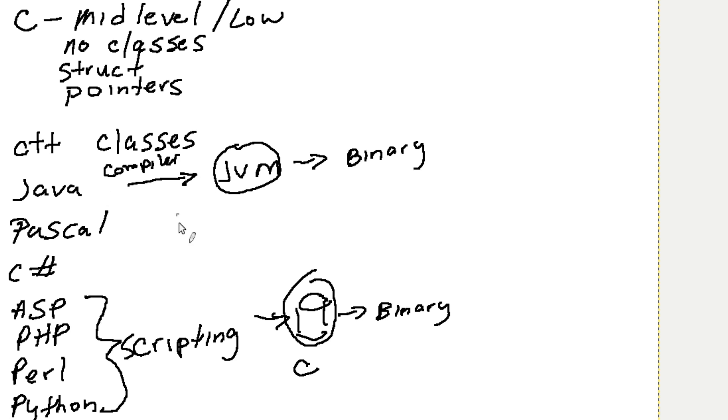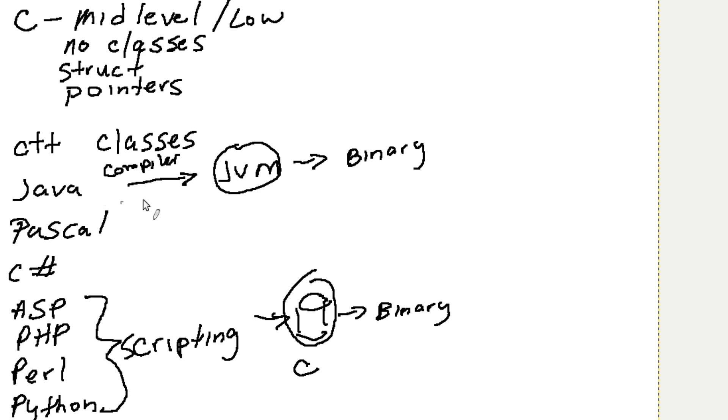The nice thing about Java is we can run it on any computer literally, or any operating system. It runs in Linux or Windows or Mac the same. So writing things in Java, if you have a need to go across multiple platforms, Java might be the language.